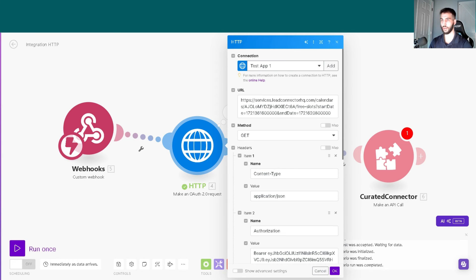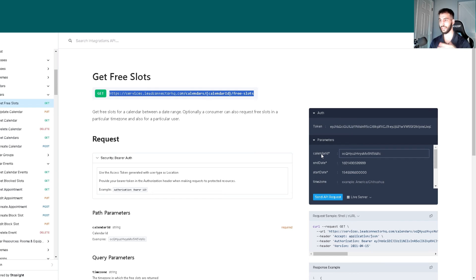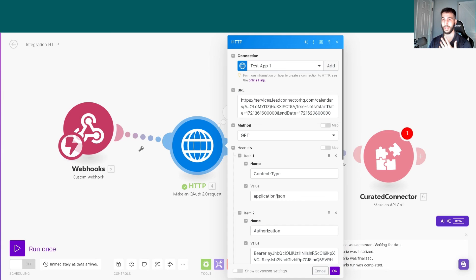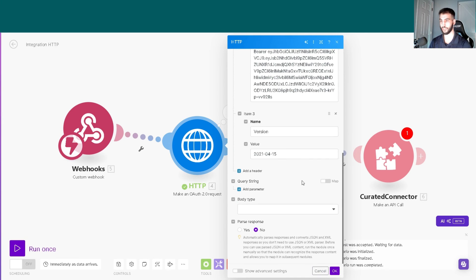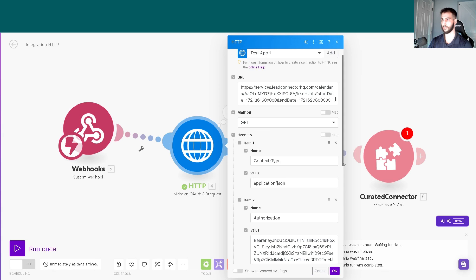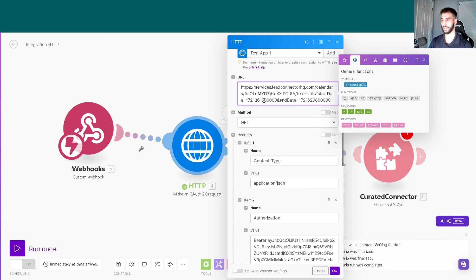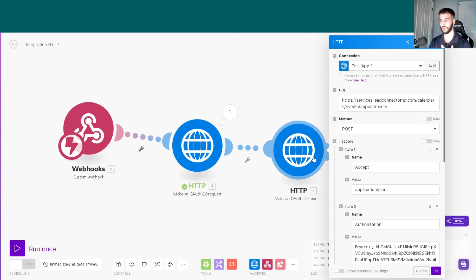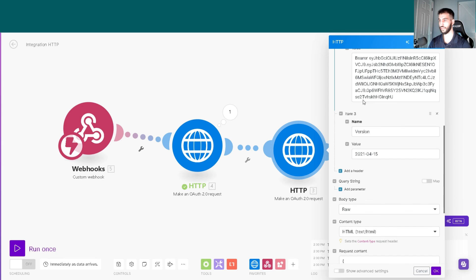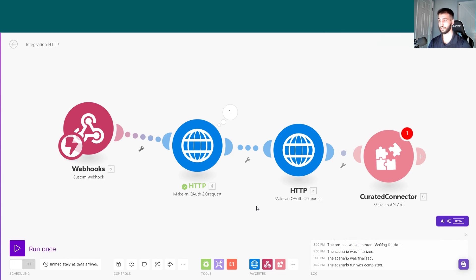For the free slots automation, copy this over, paste it into the URL, and follow the prompt with the required fields like calendar ID, end date, and start date. You have a working automation. Same thing for the booking automation: calendar events appointment with calendar ID, location ID, and all the information.